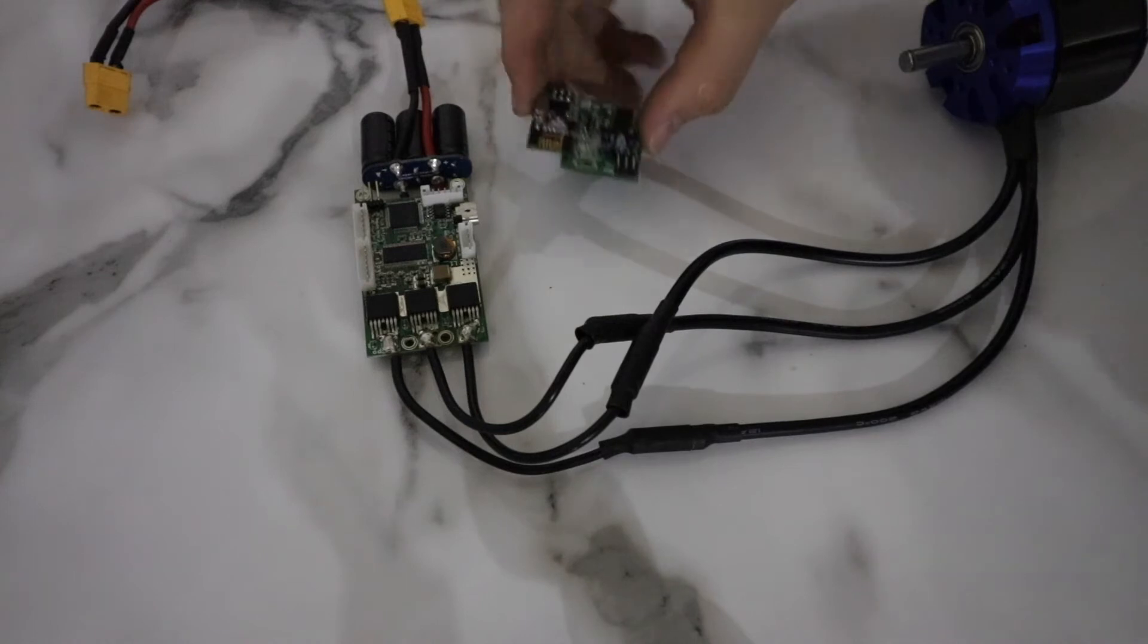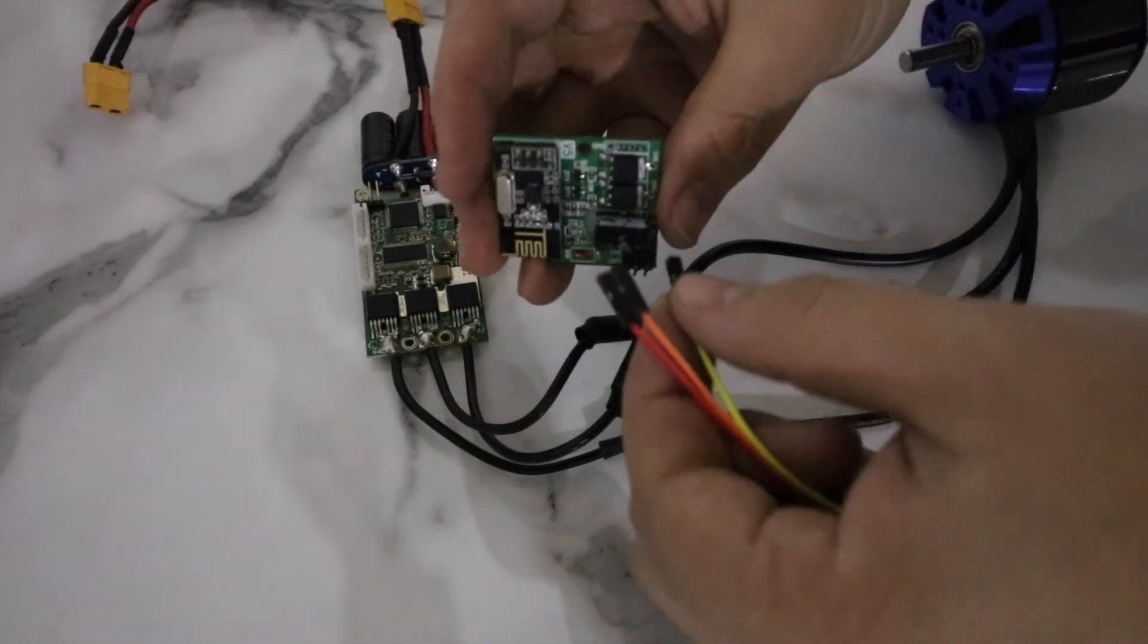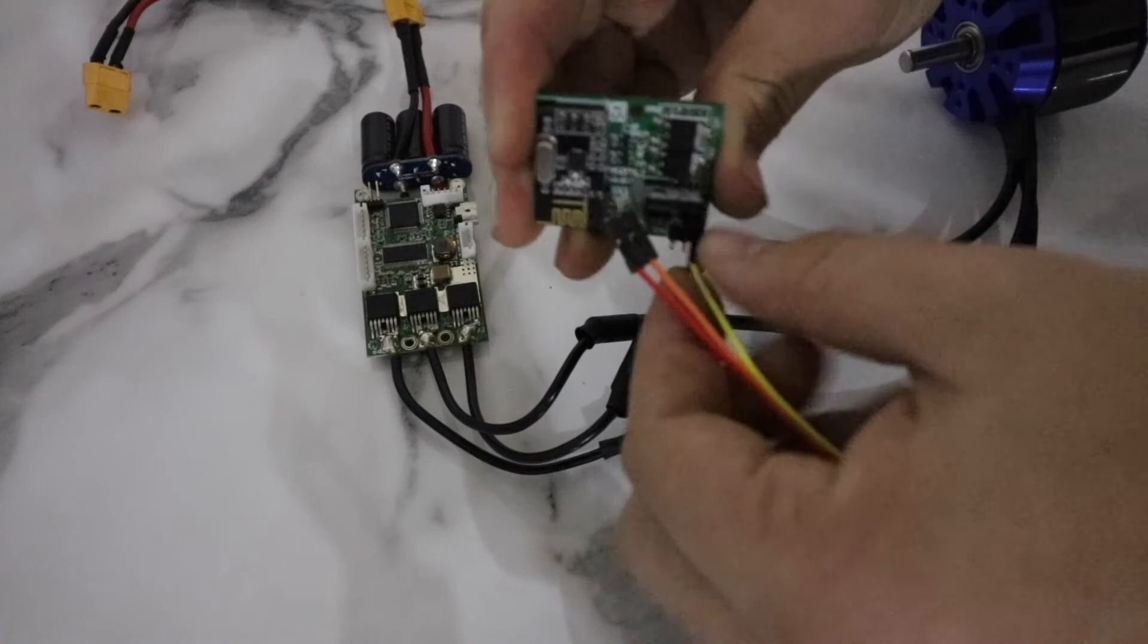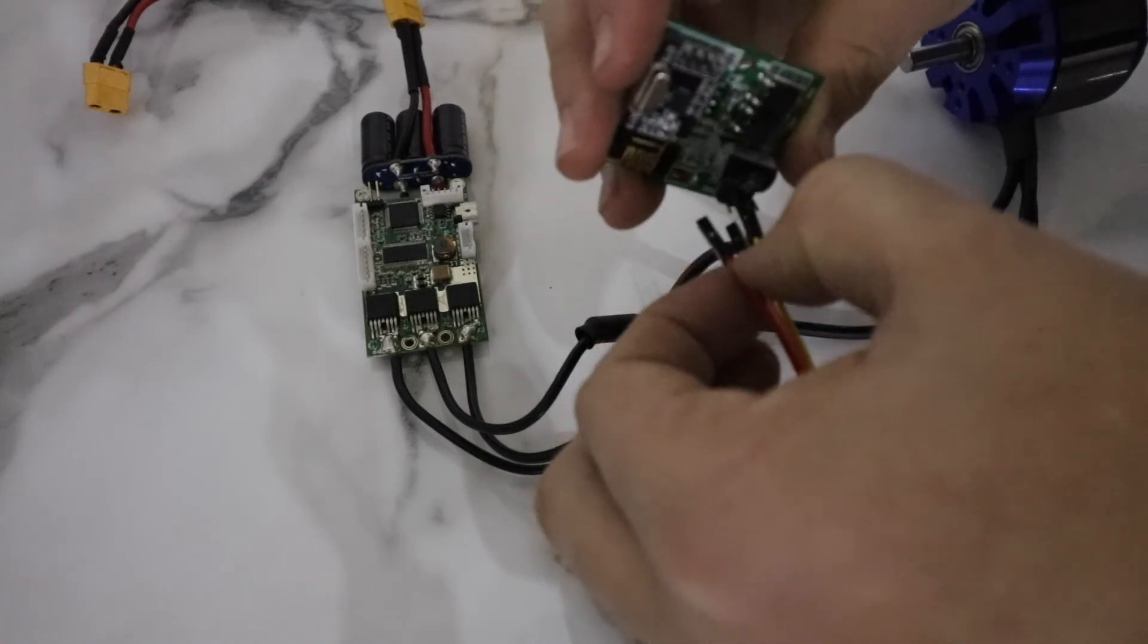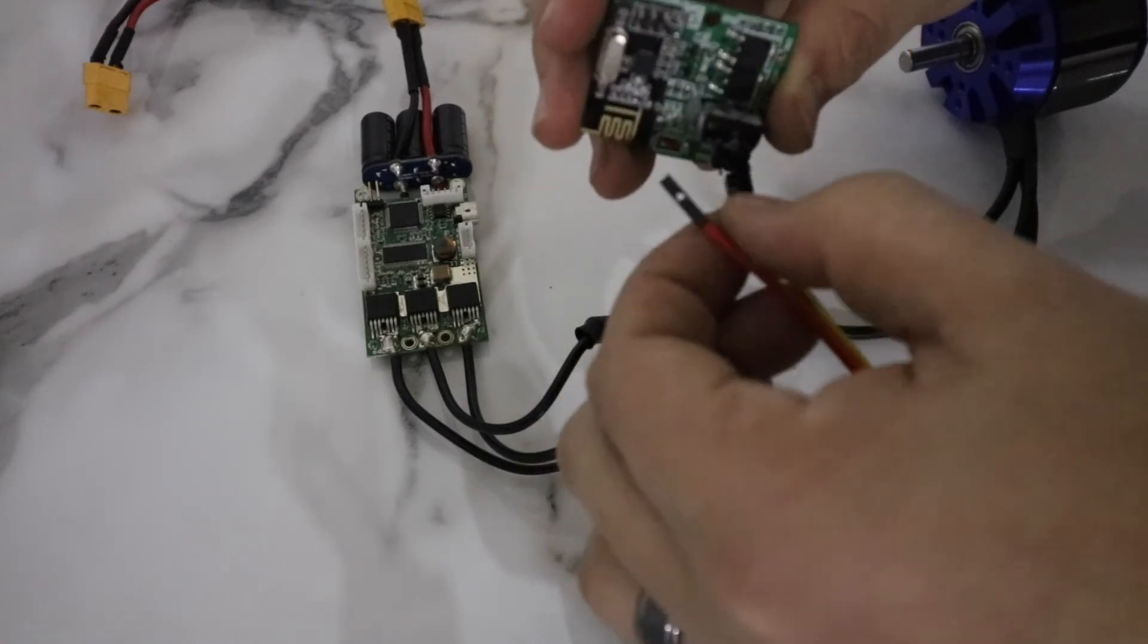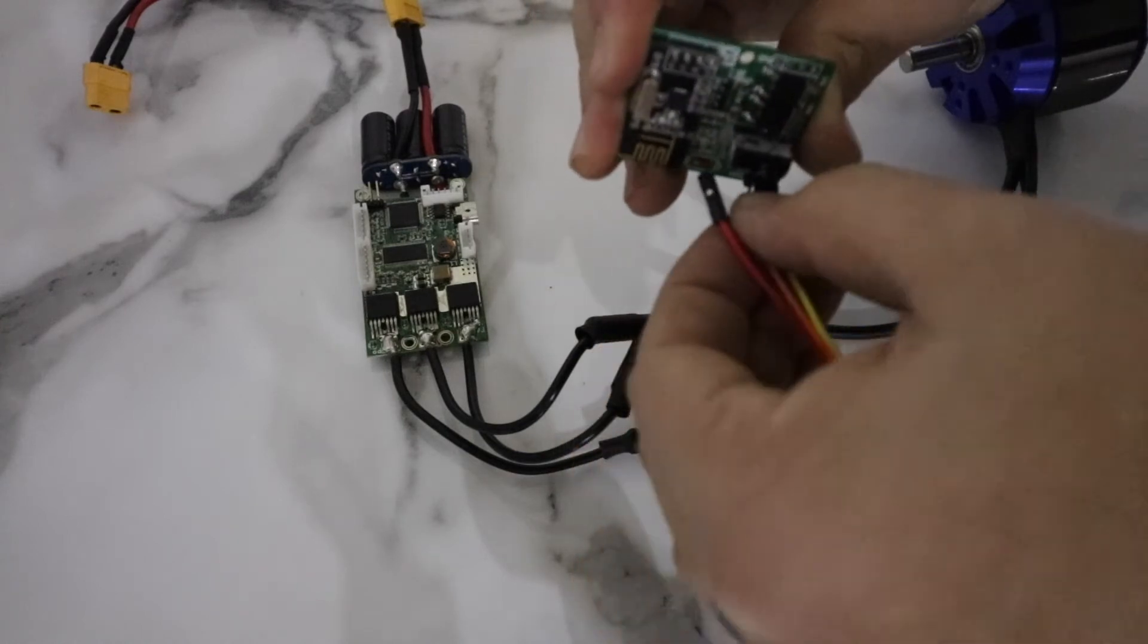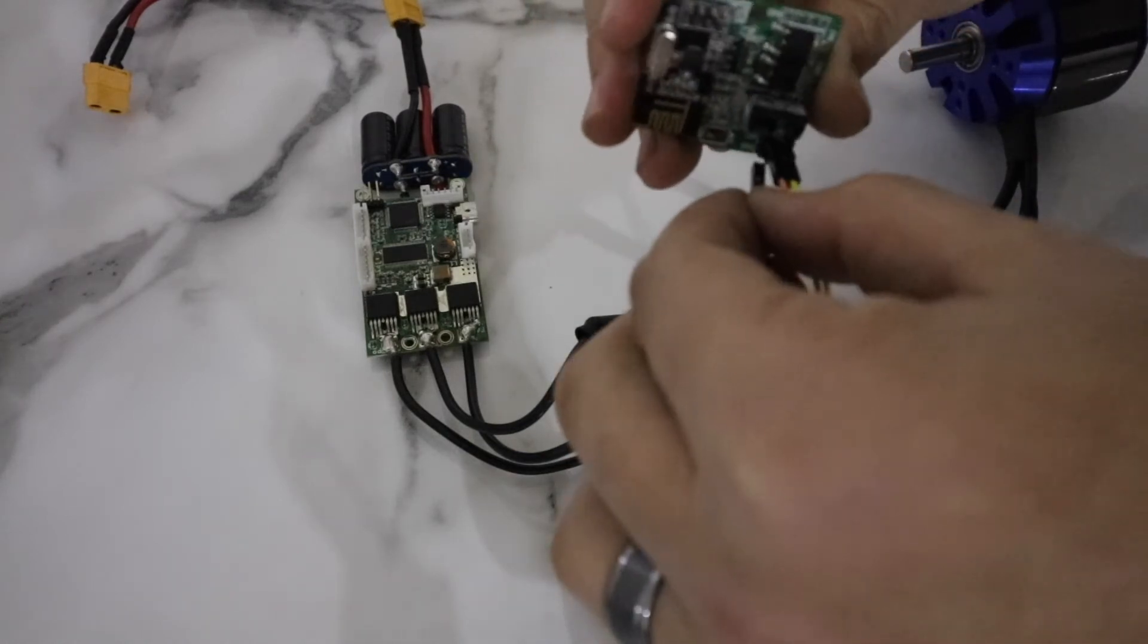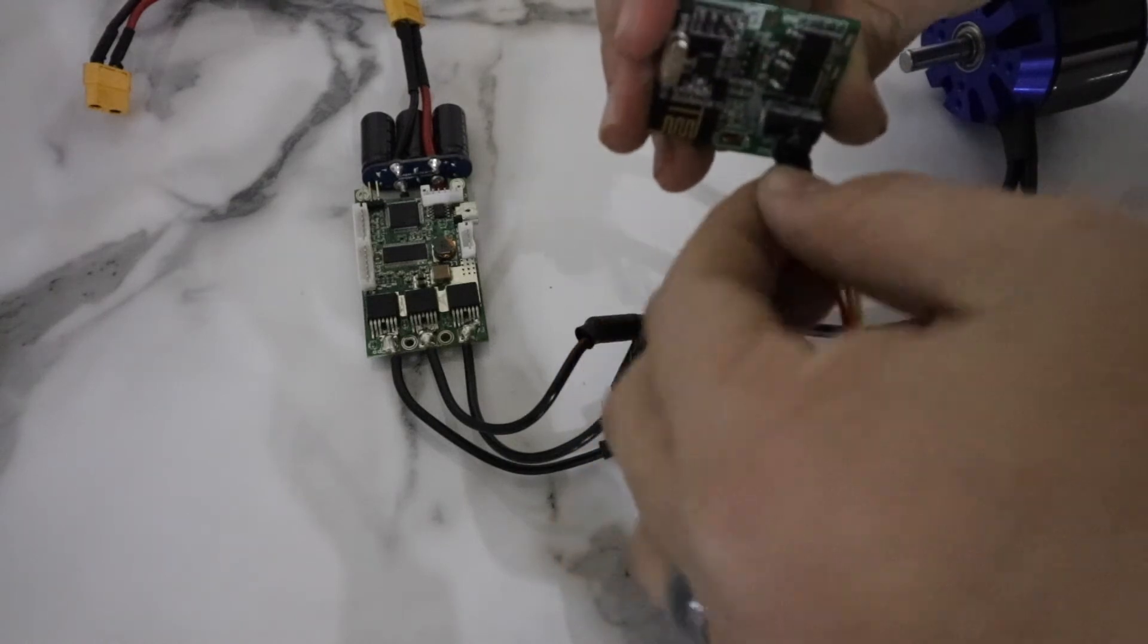Now get your jumper wires and start by connecting them one by one while taking note of the pins marked minus, plus, and S4 signal.